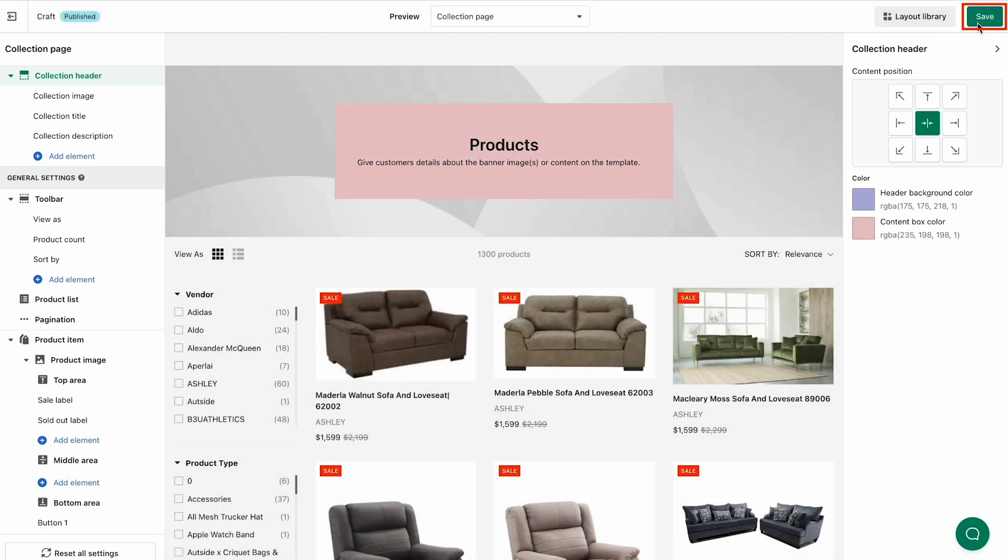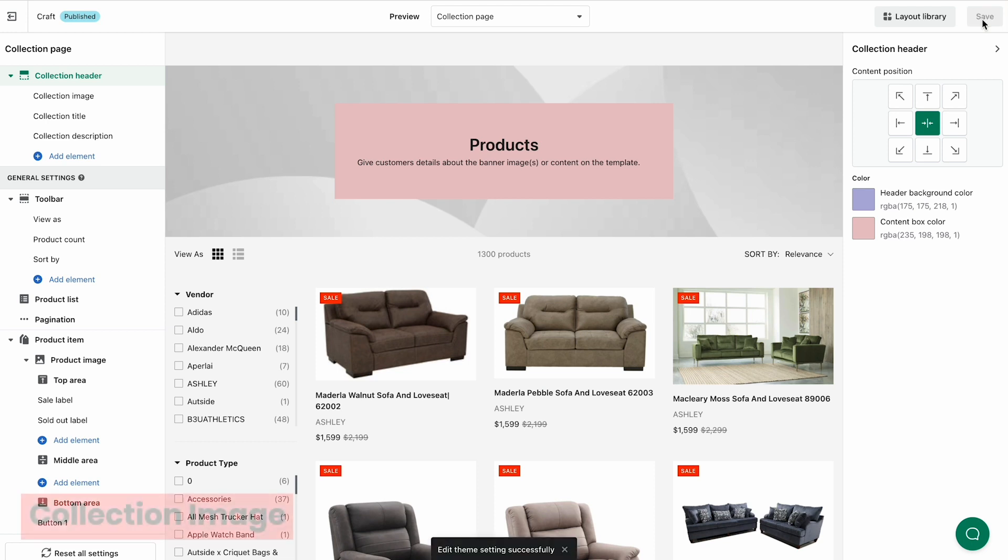Click Save button to save all changes you have made. Next, you can customize Collection Image Element.